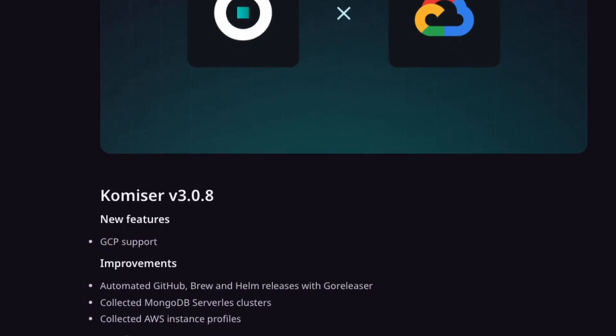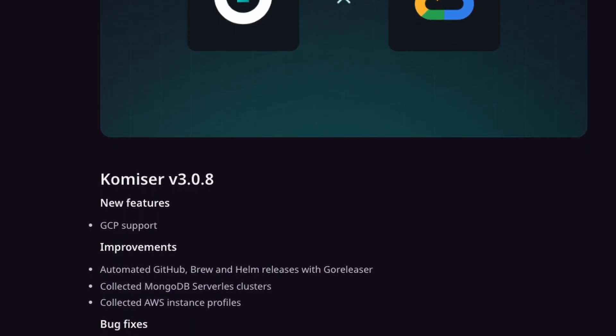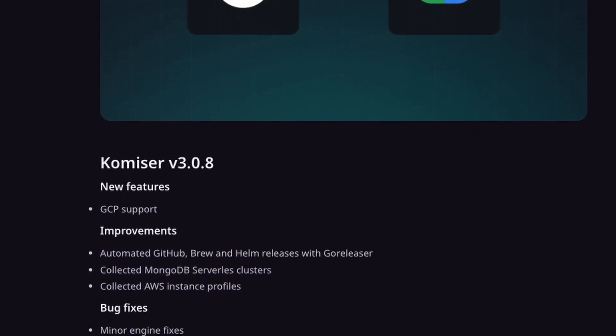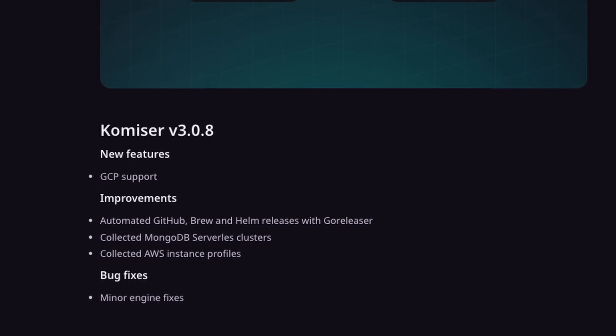We've also automated our release process with go-releaser, making it even faster and more efficient. And that's not all — we now support more resources including MongoDB serverless clusters and AWS instance profiles, so you can get even more detailed insights into your cloud resources, helping you optimize your costs and improve your overall cloud management.